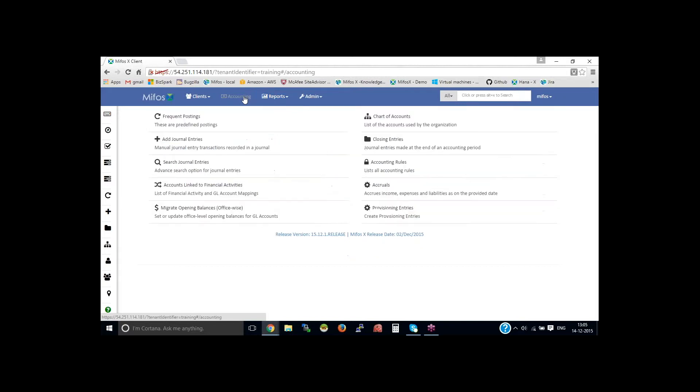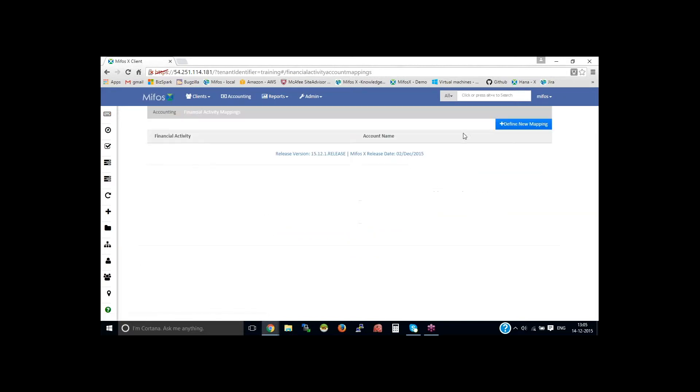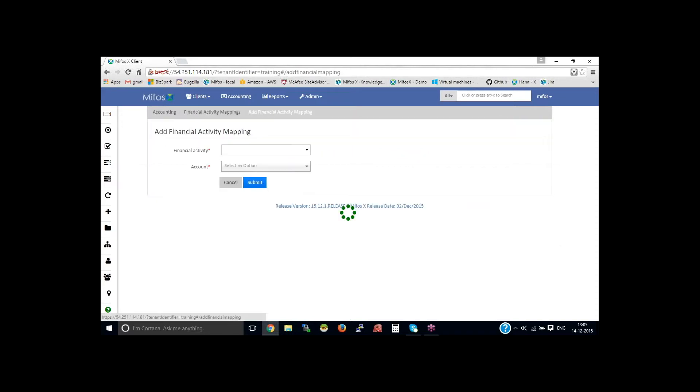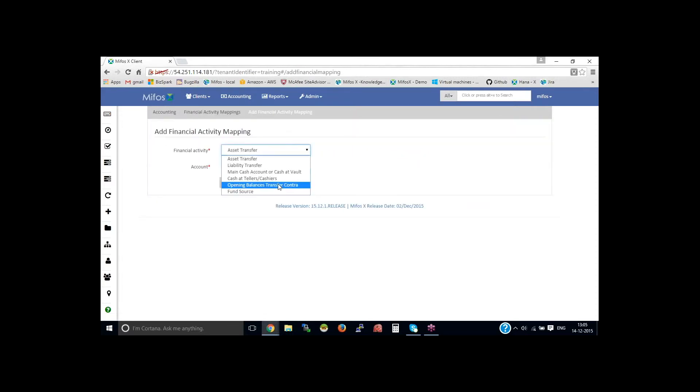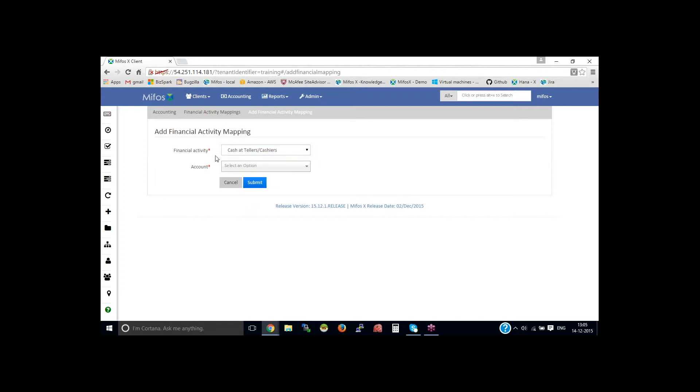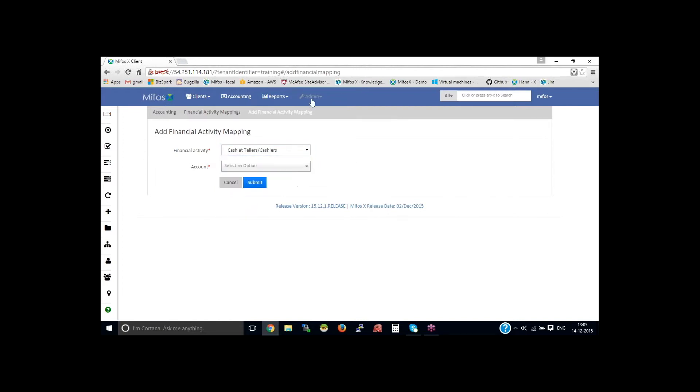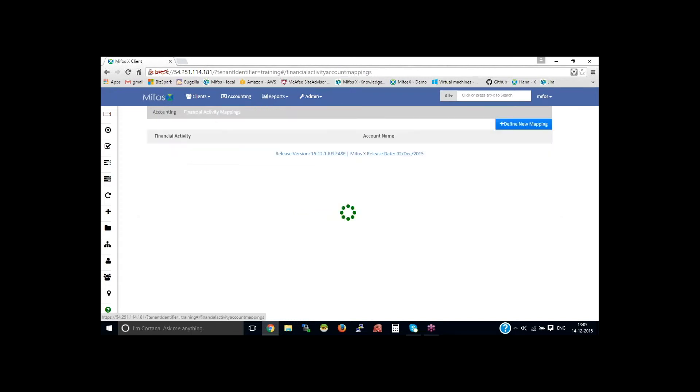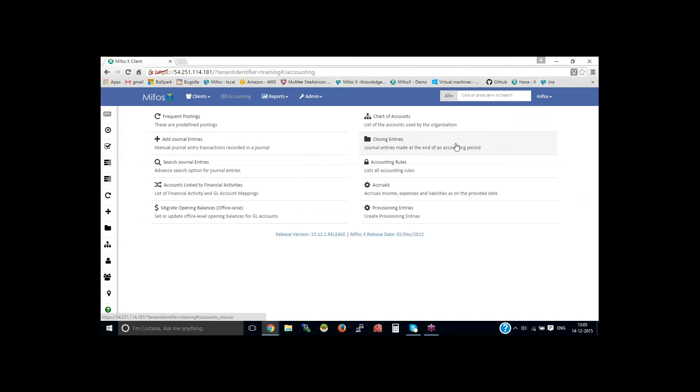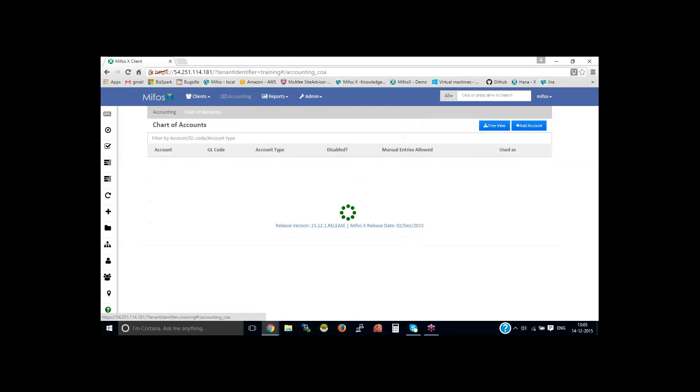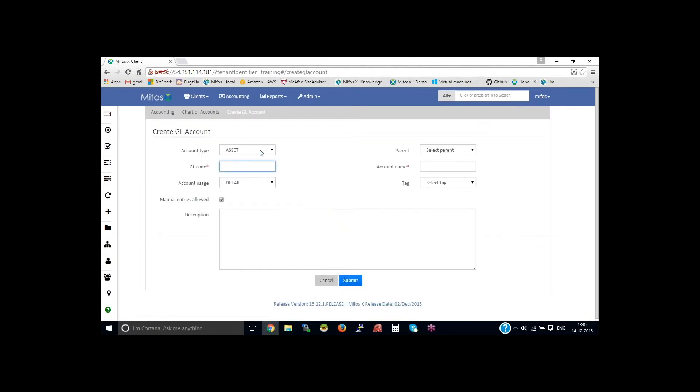Go back to the accounting, then go to the accounts linked to financial activity, define new mapping, then select cash at tellers and management. This needs to be defined. We'll go back to the accounting and define account for teller cash quickly.